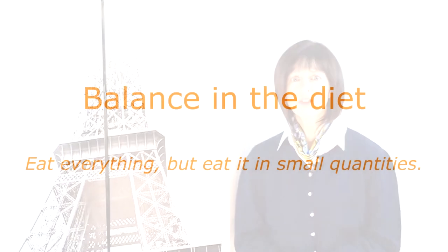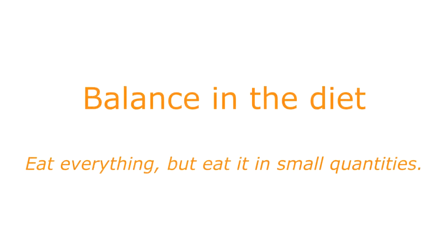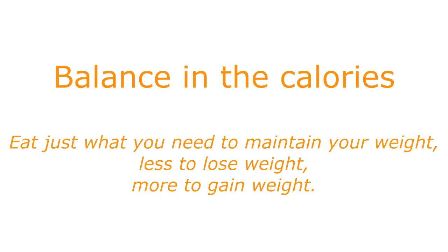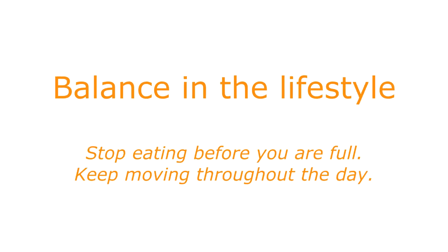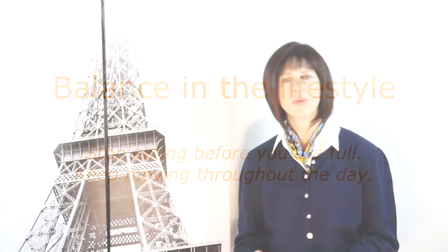Balance in the diet, eat everything but eat it in small quantities. Balance in the calories, eat just what you need to maintain your weight. Less to lose weight, more to gain weight. Balance in the lifestyle, stop eating before you're full, keep moving throughout the day. I'm quite sad to see it when I go back overseas but it is a reality. No one can deny it. We can only hope that it's just a trend and as many trends that it will pass before it causes too much damage.